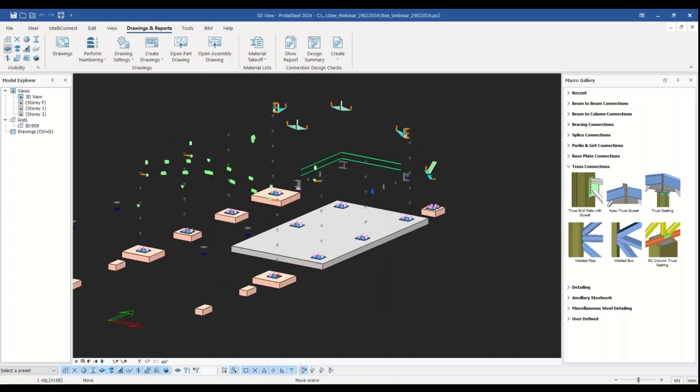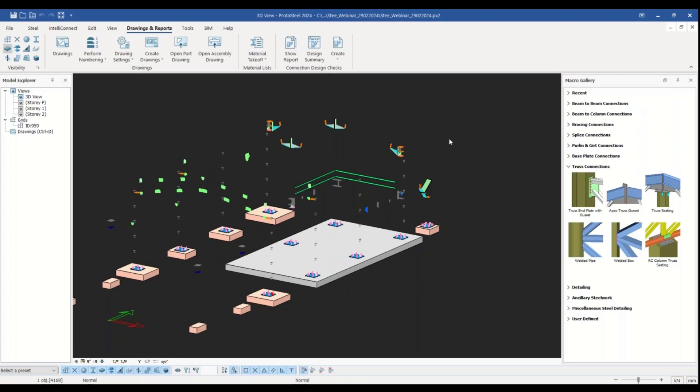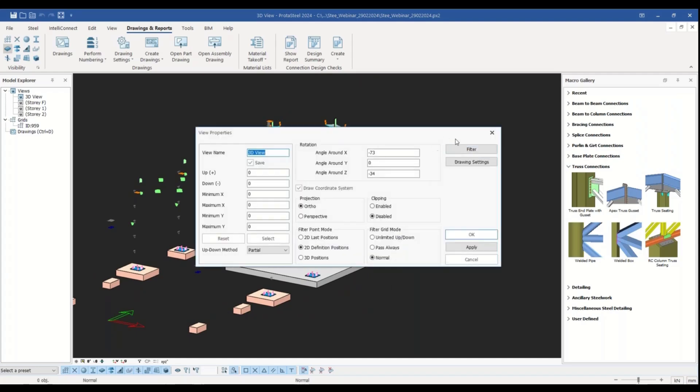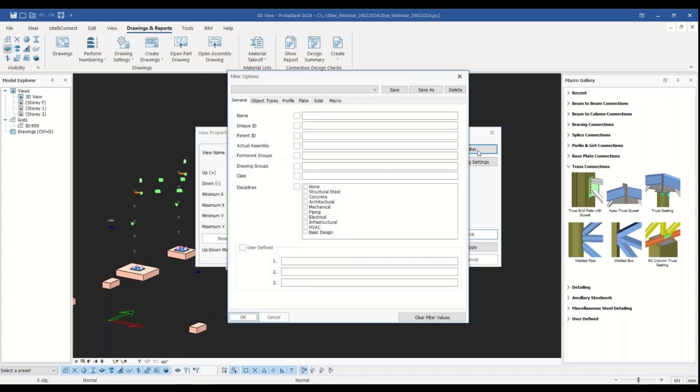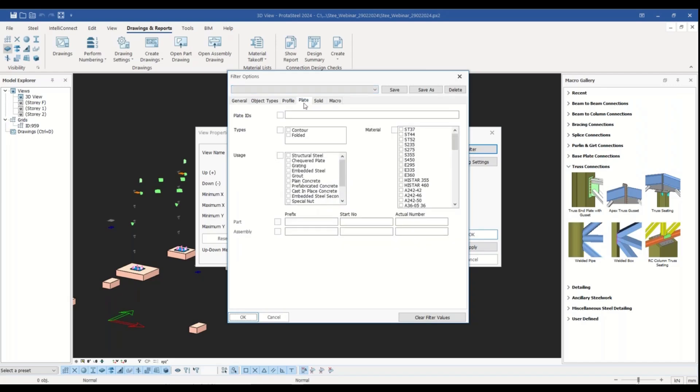After applying this, when you double click somewhere on the modeling screen, you can open the view properties and utilize the filter command. Here we will go to the plate tab and enter the prefix and the number of our member.